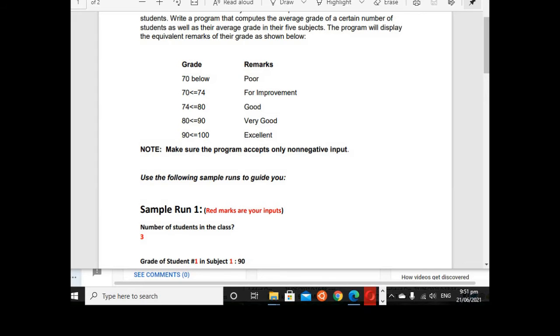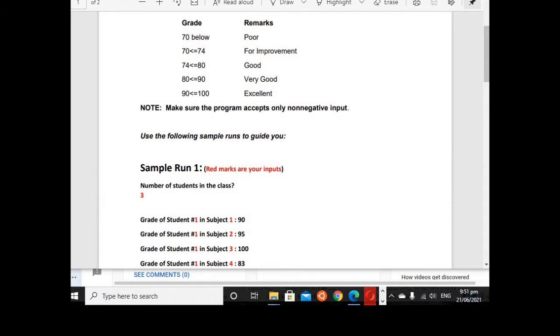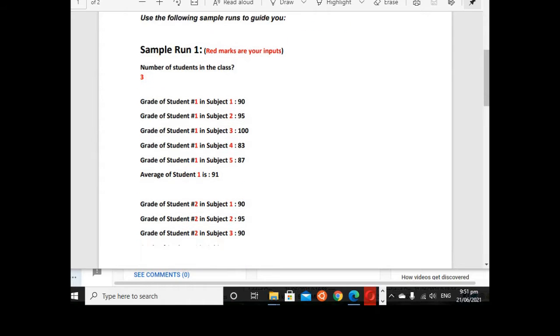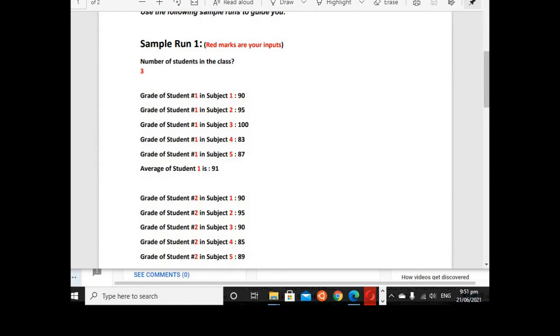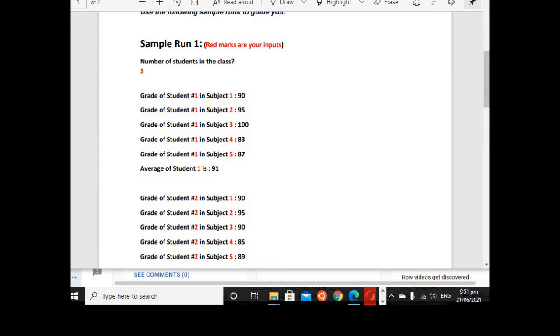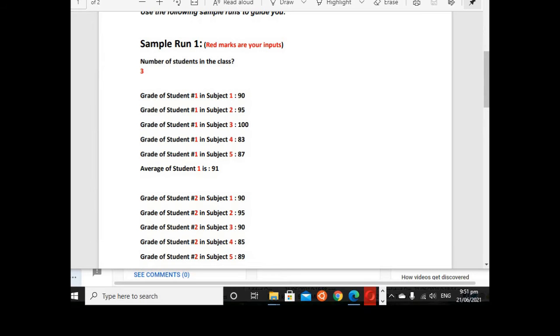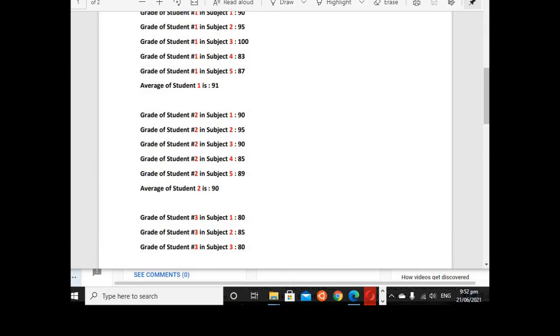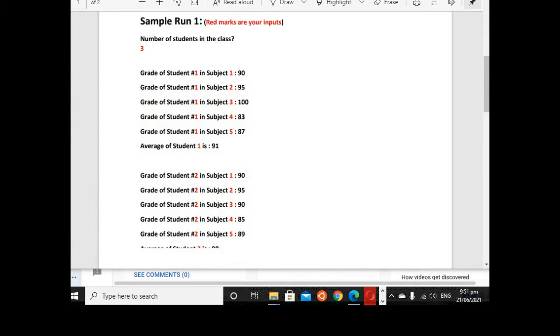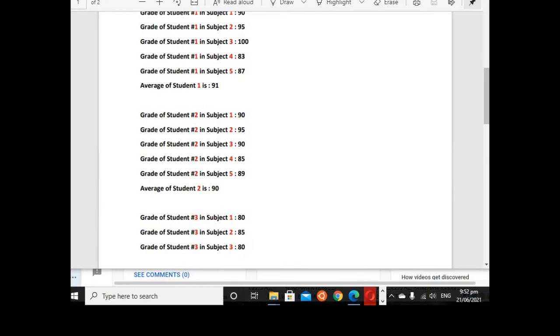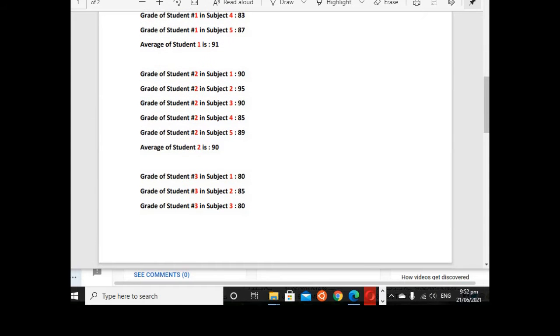Note: make sure program accepts only non-negative input. So it means guys, it will accept only positive numbers. Use the following sample runs to guide you. Sample one, red marks are your inputs: number of students in the class is 3. Student number 1, subject 1 is 90, subject 2 is 95, subject 3 is 100, subject 4 is 83, subject 5 is 87.